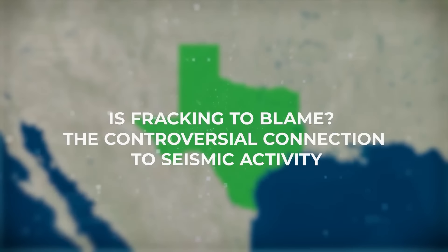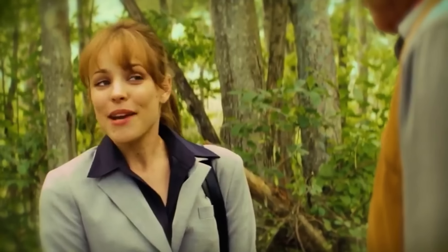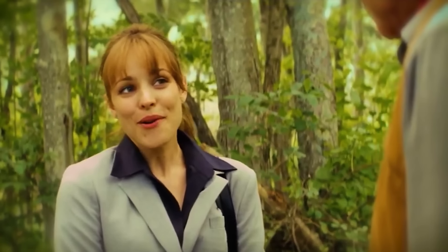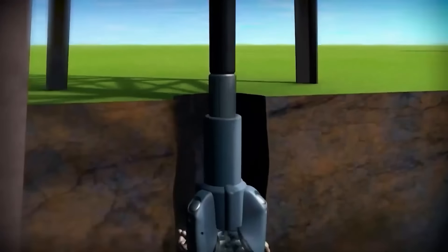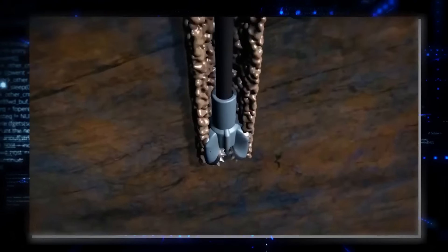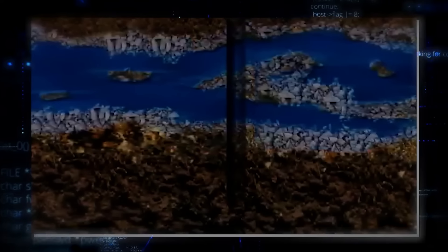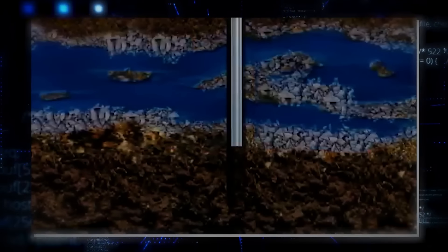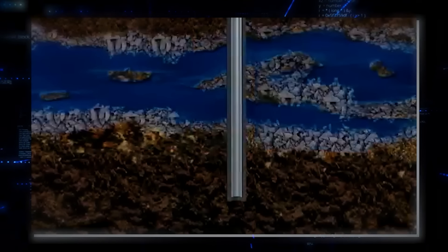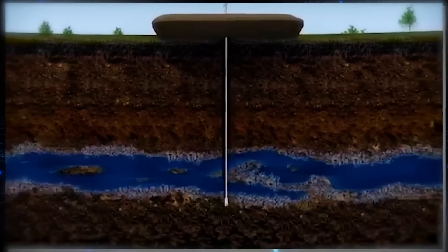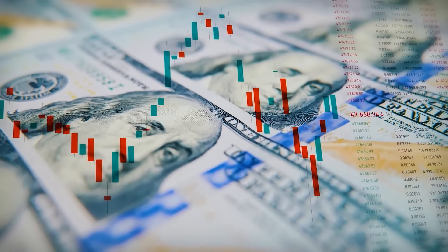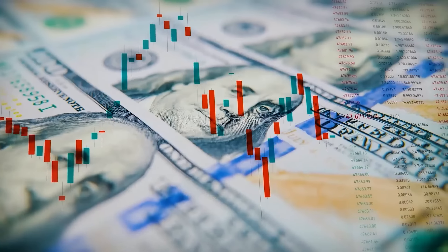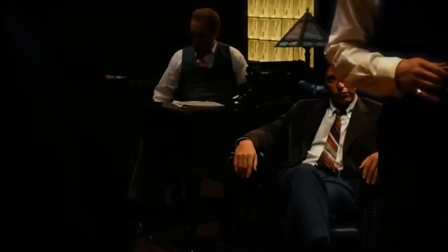Is fracking to blame? The controversial connection to seismic activity. In the wake of the 5.1 magnitude earthquake, a question has surged to the forefront of public debate. Could fracking be responsible? The practice of hydraulic fracturing has long been a point of contention, but recent seismic activity has added new urgency. Fracking involves injecting a high-pressure mixture of water, sand, and chemicals deep into the earth to fracture rock formations and release natural gas or oil. This technique has revolutionized energy production in regions like West Texas. However, the process isn't without its critics, especially regarding environmental impact.